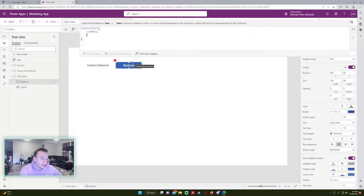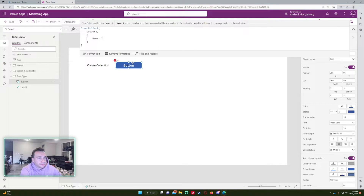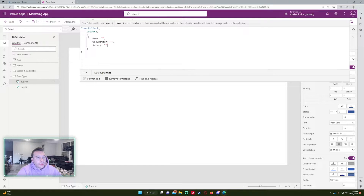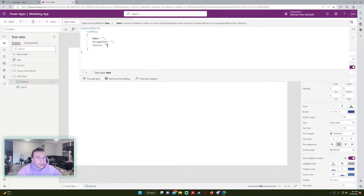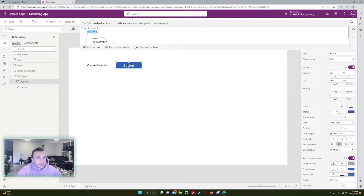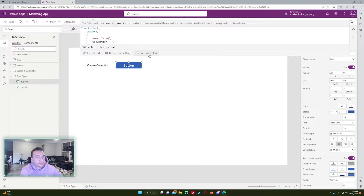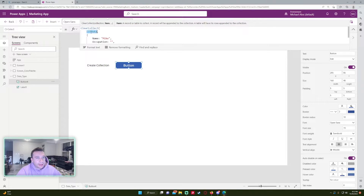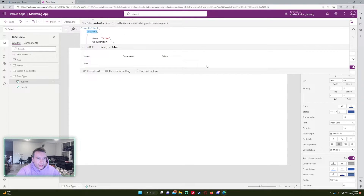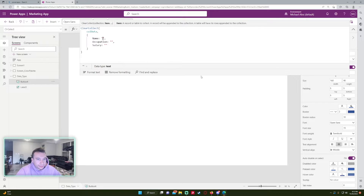To create the columns in your collection, you use curly brackets and then name whatever columns you want. So we'll do Name, Occupation, and Salary. If I press this button it creates a collection with those three column headers, and since I didn't enter any values they'll be blank. If you double-click on your collection in the bar, you can see a blank collection with three column headers.